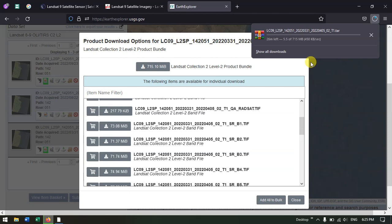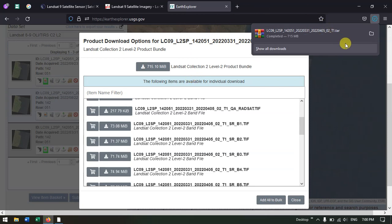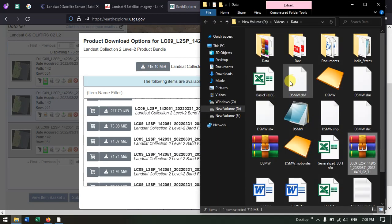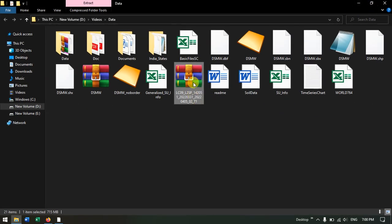It might take around 25 minutes depending on your internet speed as well as the server speed — both play an important role in download time. The download is now finished. Let me show you in the folder.